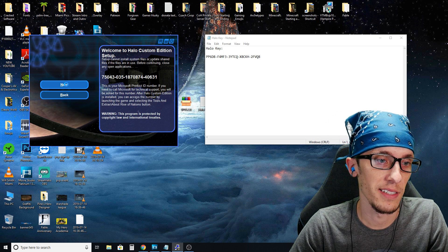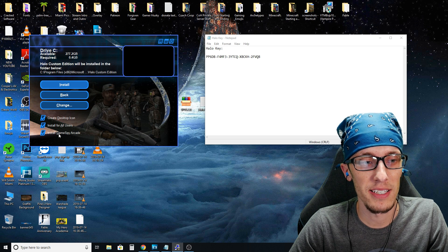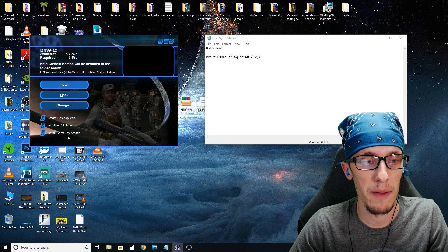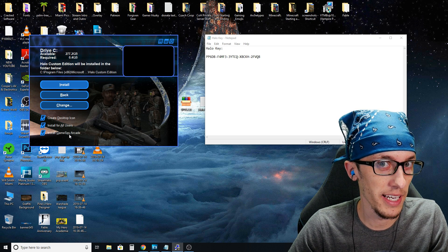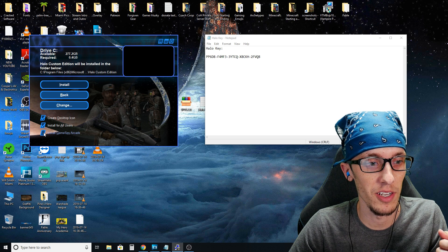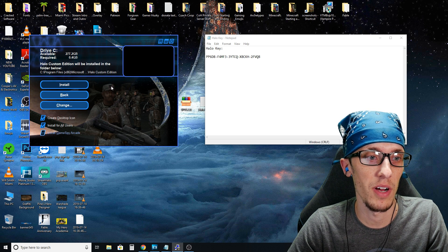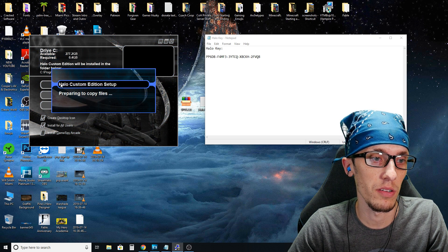And then go ahead and click next. Click next again. And I would advise against installing GameSpy Arcade. I don't even know if this is a thing anymore, but you're not going to need it. So just uncheck it. The rest of these are fine. Go ahead and click install.